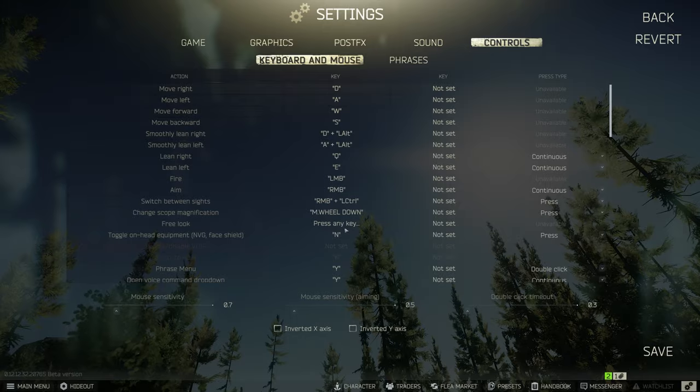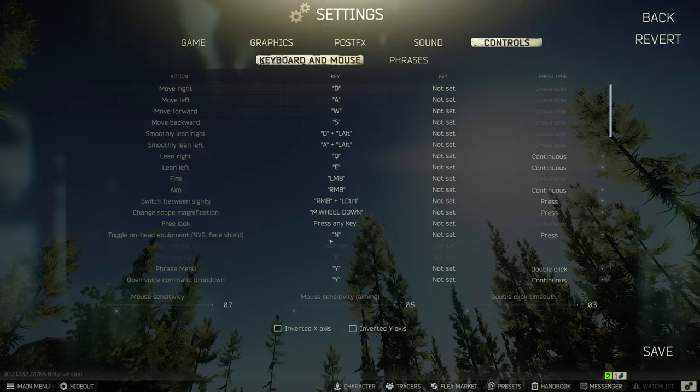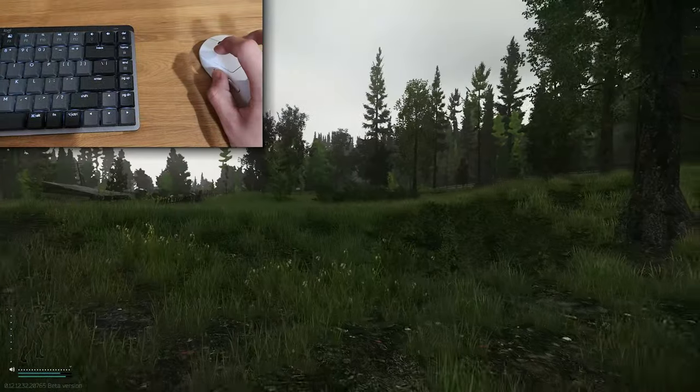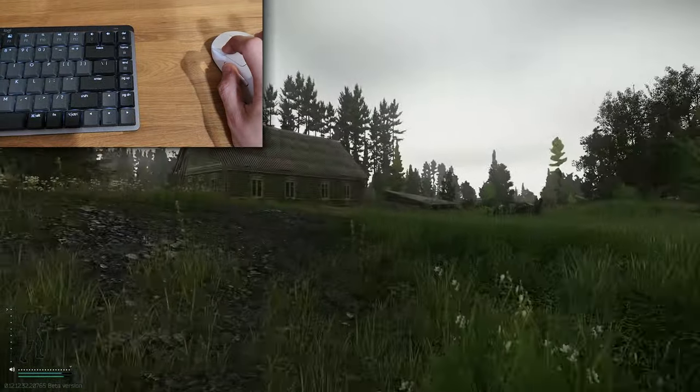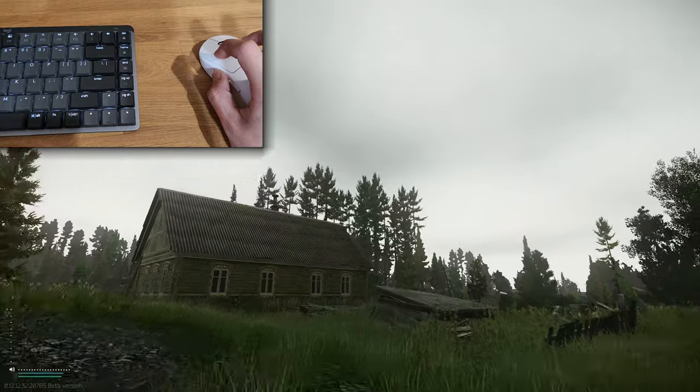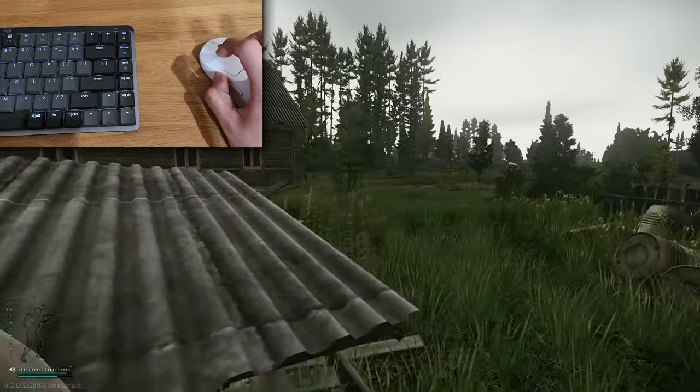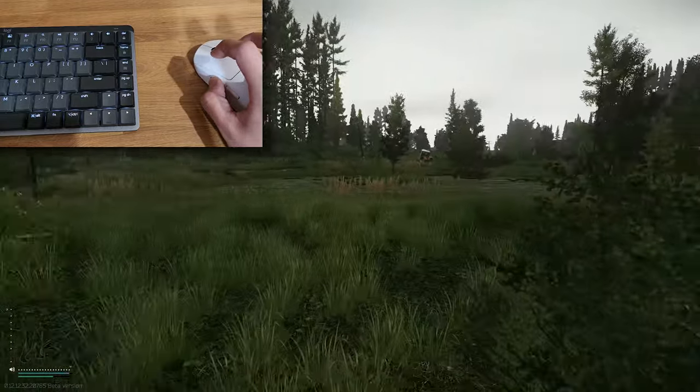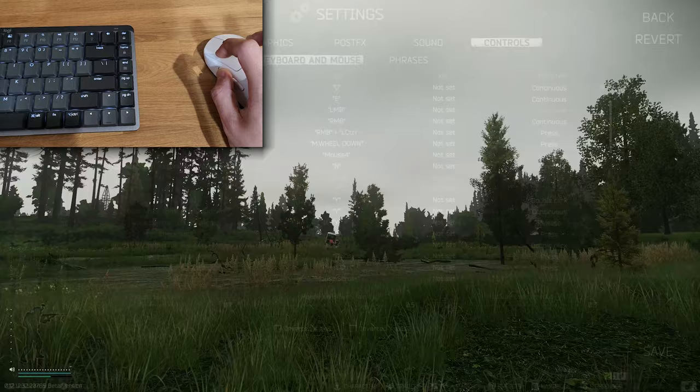For free look I change it to my mouse button 4, which is the forward button on my G Pro Superlite, and I find it easy to free look using holding this while running.